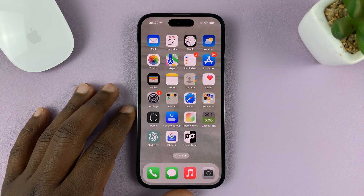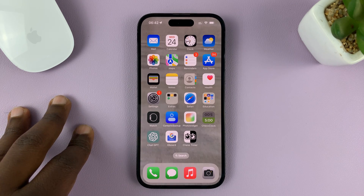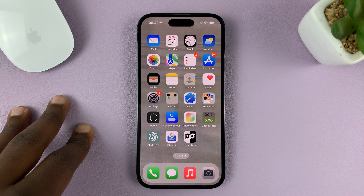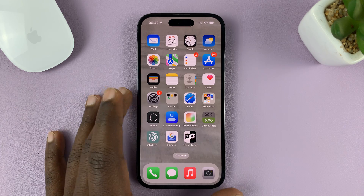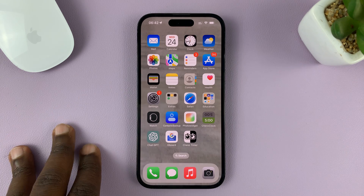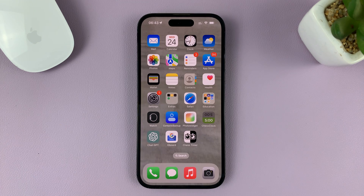I'll be showing you how to change your iPhone's region or country. I'm using the iPhone 14 Pro running iOS 16, but these instructions should work on other iPhones as well.